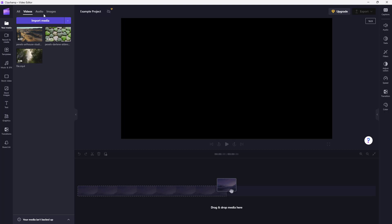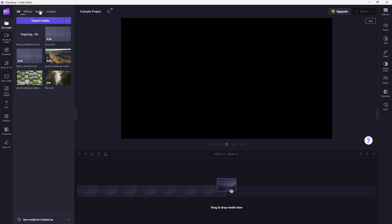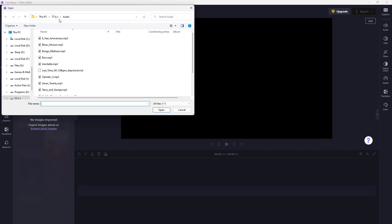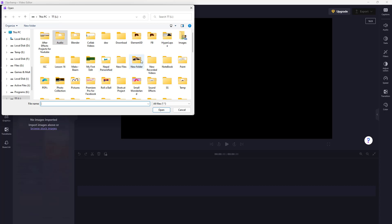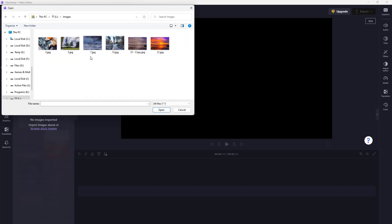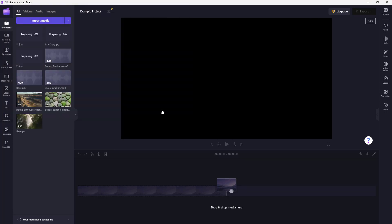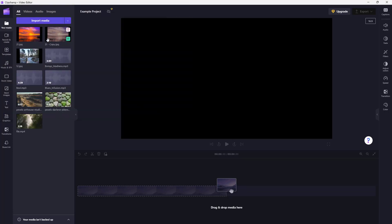In the 'All Media' section you'll see all of your imported files, but in the 'Audio' and 'Video' tabs it filters them out accordingly. Similarly, for images, if there are any images you want to import, you can select them and click Open and they appear there as well.